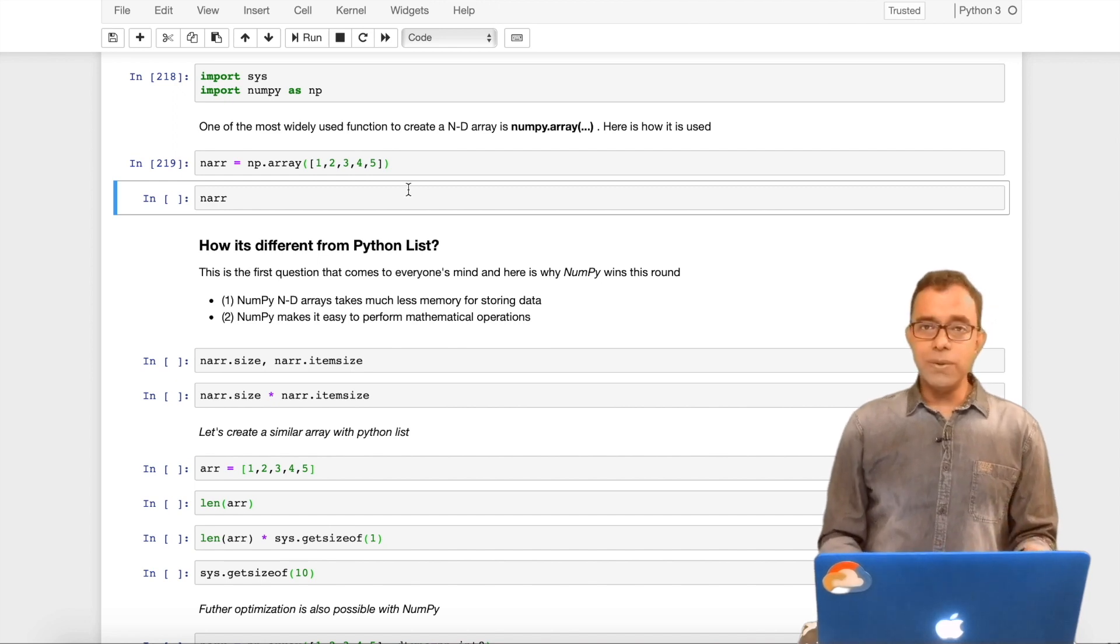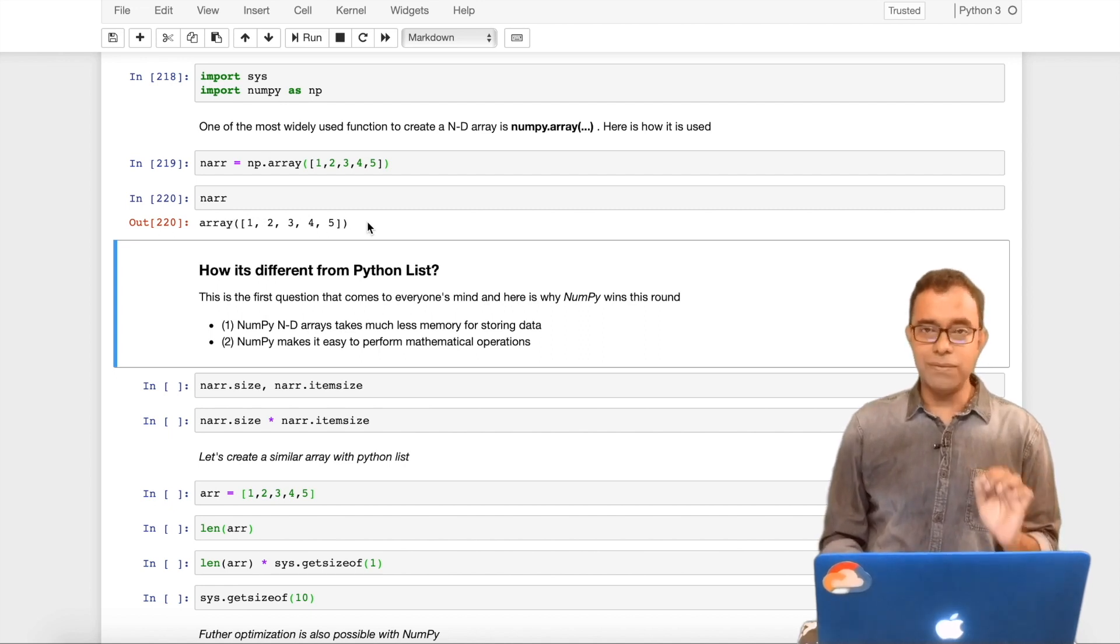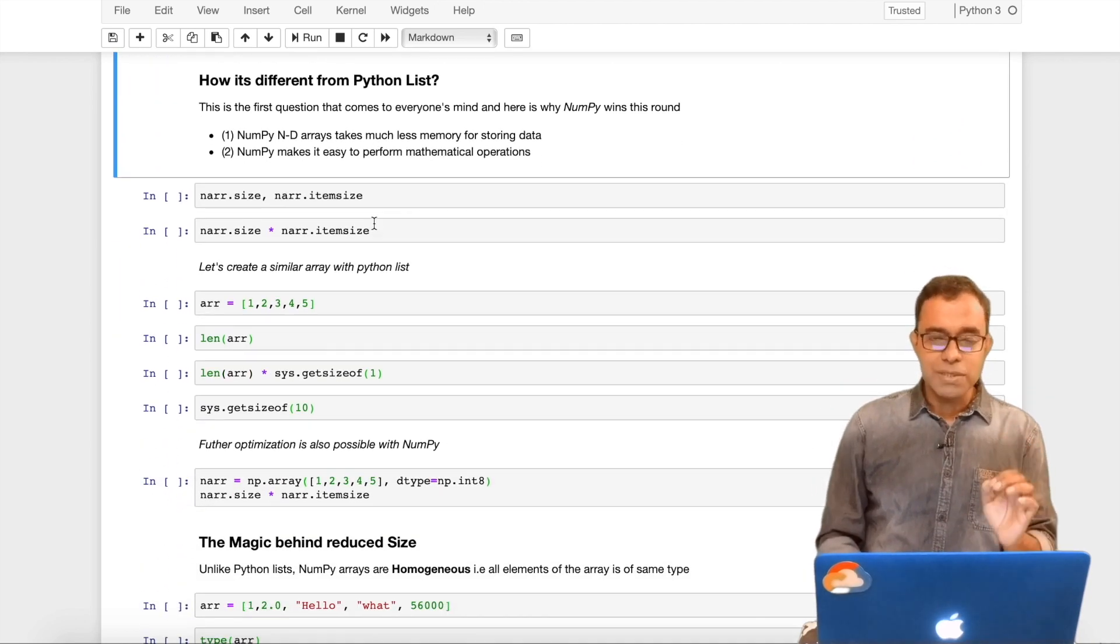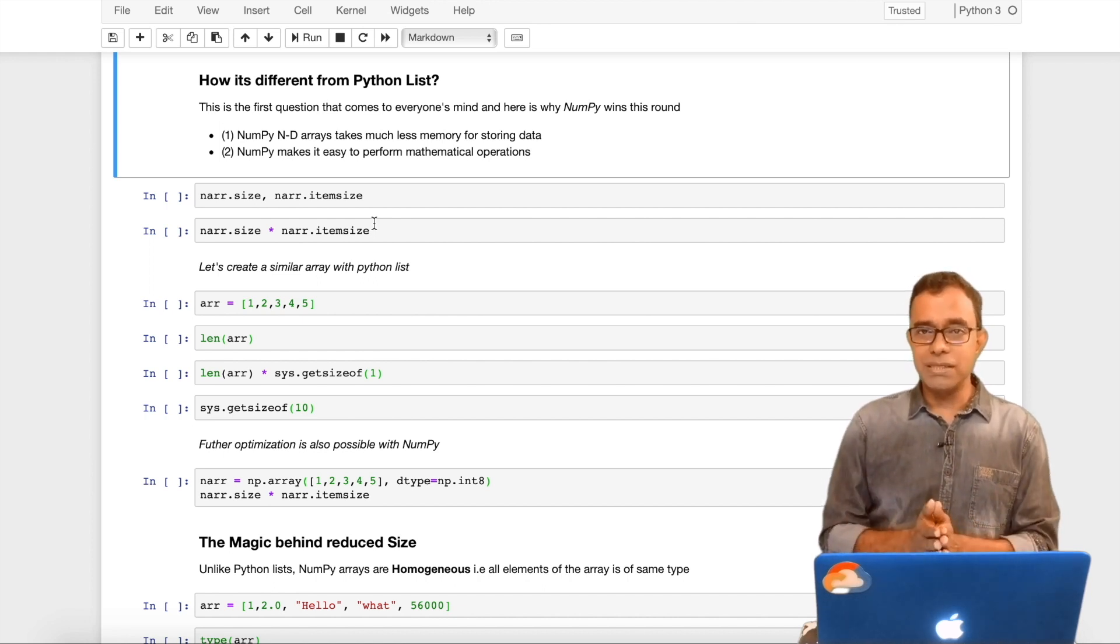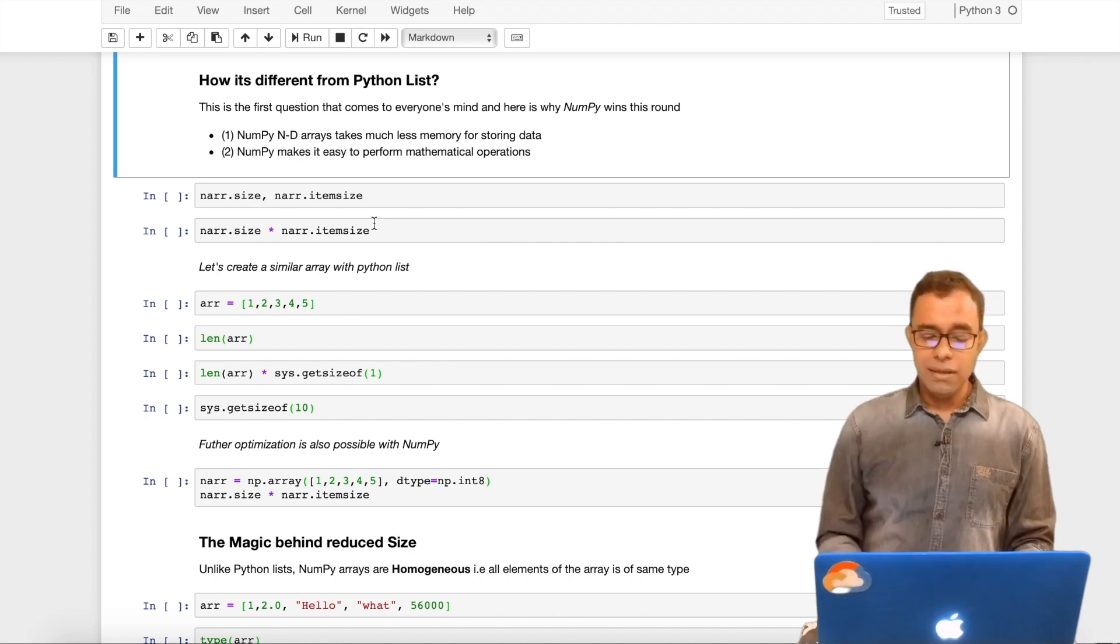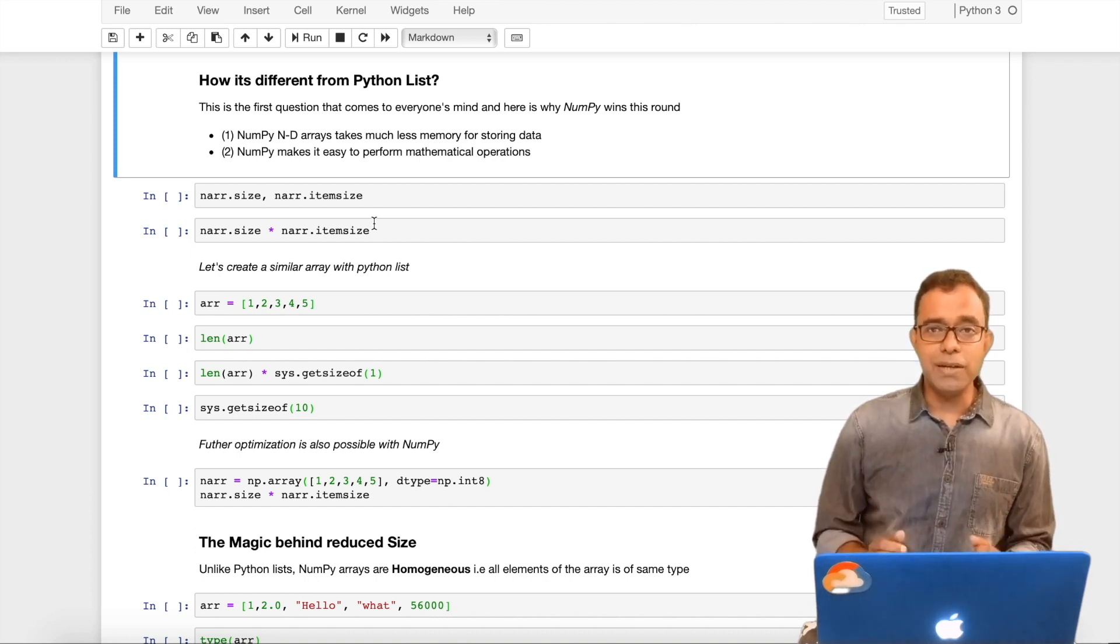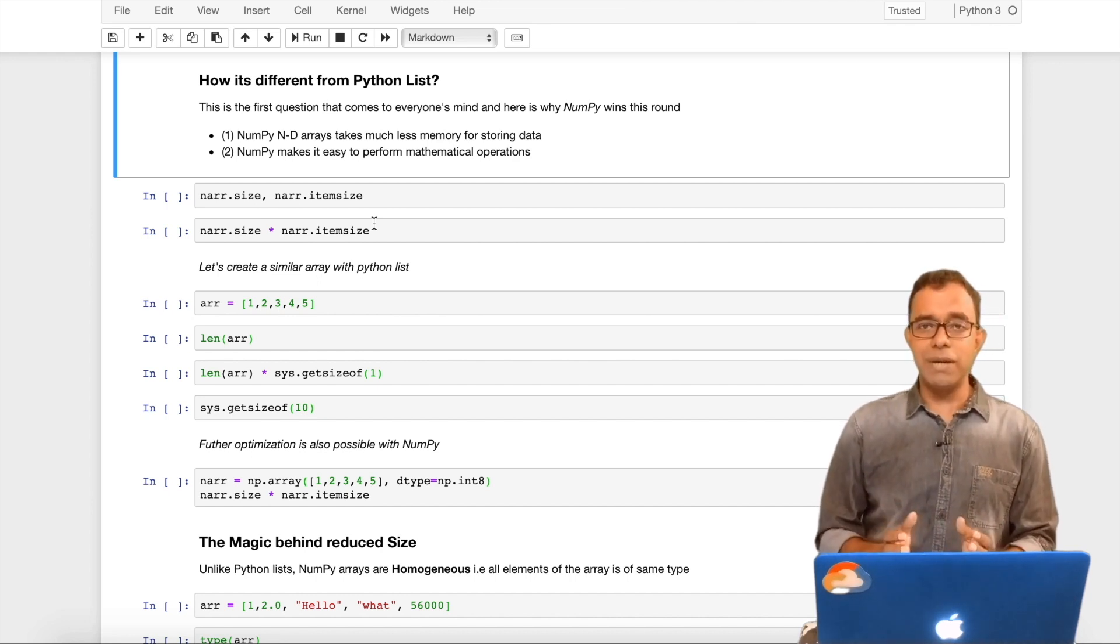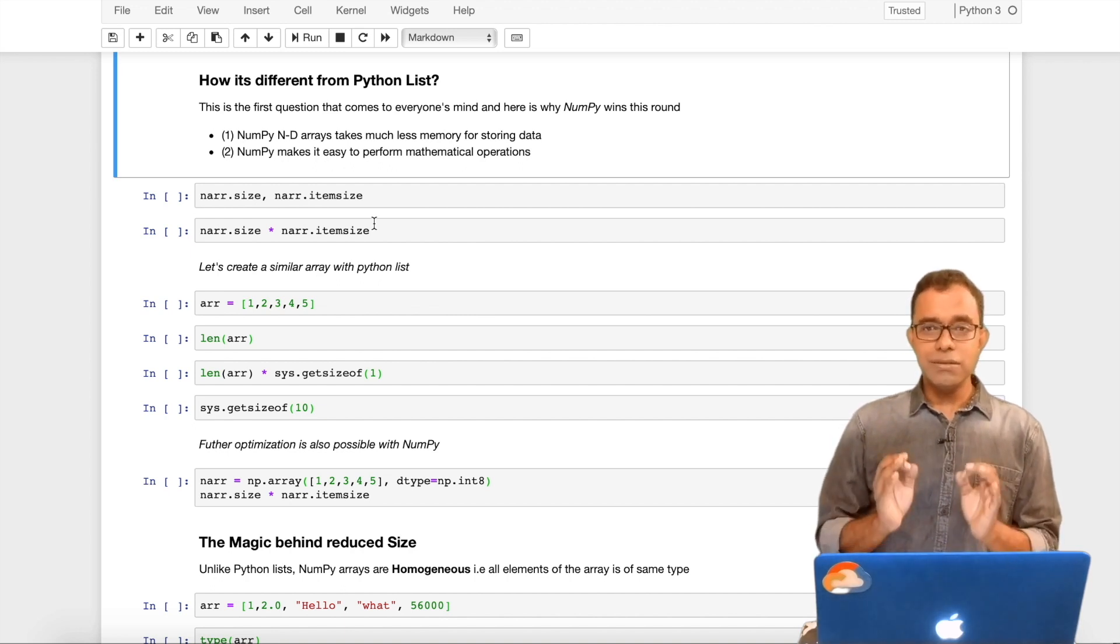I am providing a Python list and calling the array function. This is the way I create my NumPy array. If I just display it, I can get a single dimension array with numbers 1, 2, 3, 4, and 5. Now the very first question that comes to everyone's mind is: what is the difference between list and NumPy array, and why should one prefer NumPy over Python list? NumPy n-dimensional array takes much less memory and makes it easy to perform mathematical operations.